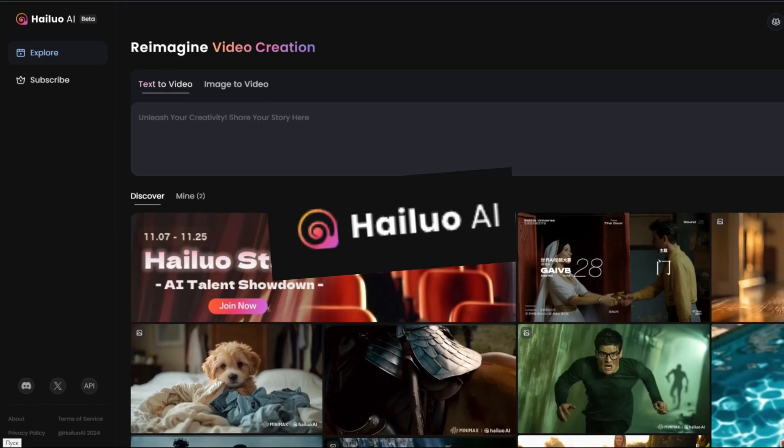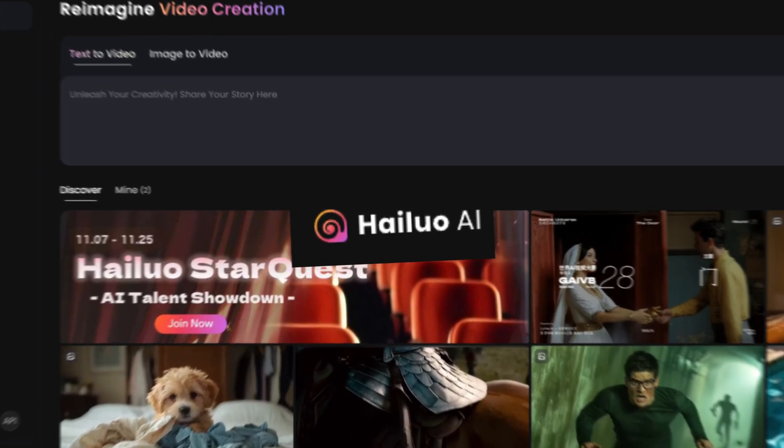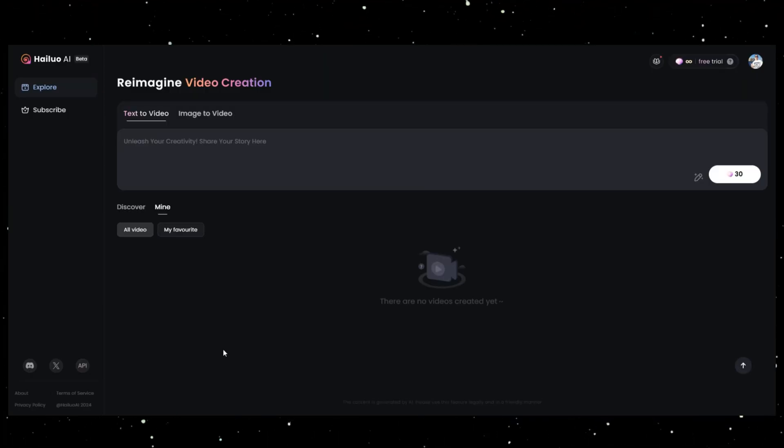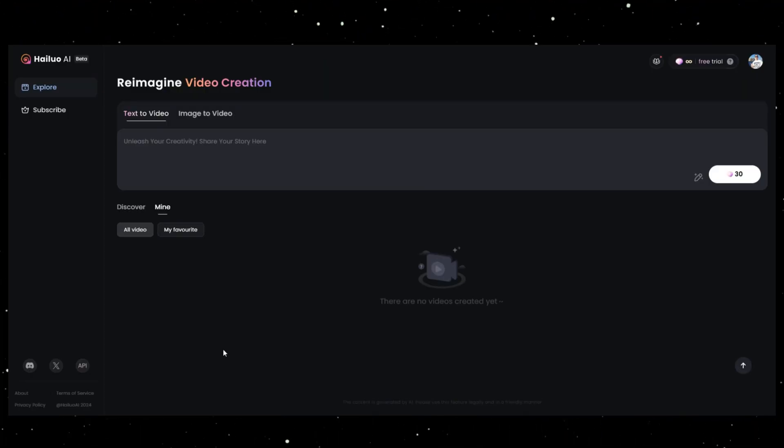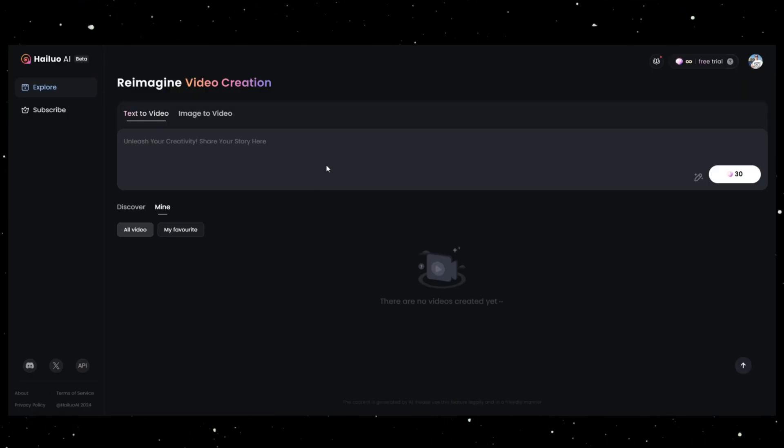How to begin? It's super simple. Visit hailuai.video. Just enter a text prompt, and Minimax will do the rest.